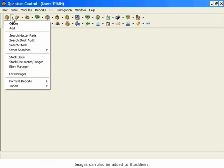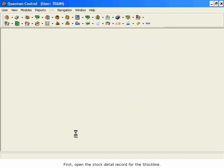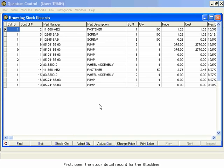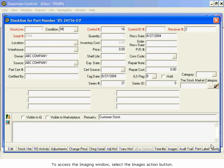Images can also be added to stock lines. First, open the Stock Detail Record for the stock line. To access the Imaging window, select the Images action button.